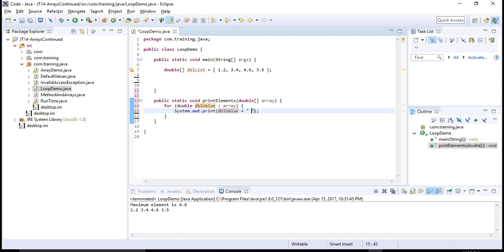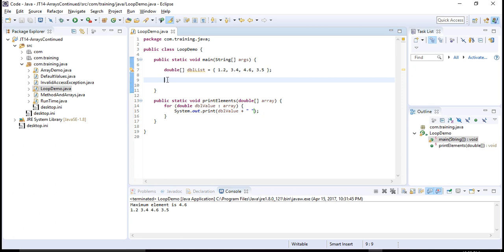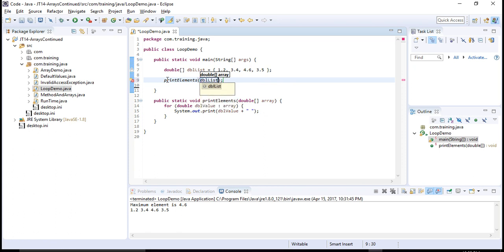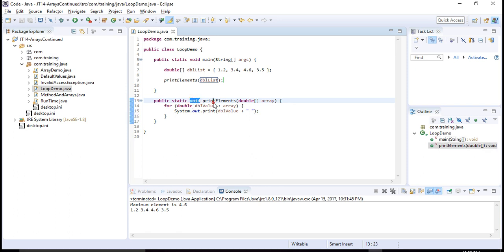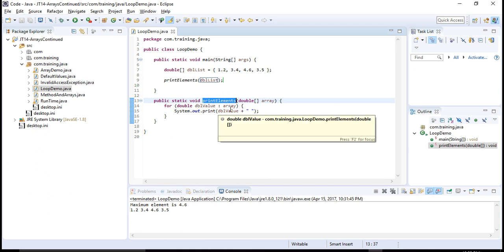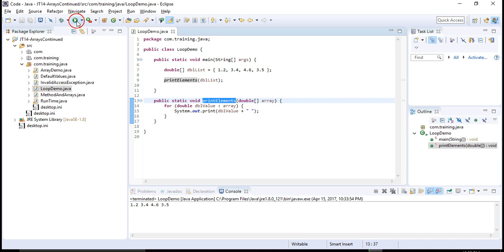So each double value followed by a space will be printed. This is a method I can call from my main method, and all I have to do is pass it the array. This is a static method because I need to access it inside another static method. It returns nothing, its name is printElements, and it takes a double array as an input parameter. Let's execute — we see the elements of the array printed by passing that array to another method.